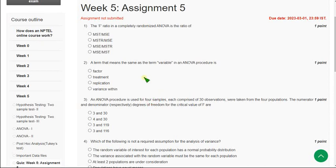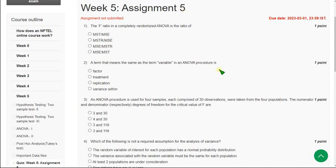Hello friends, welcome back to this channel. Hope everyone is fine. This is week 5 assignment of Data Analytics with Python course. Please watch the video till the end because if you skip the video you may miss some content or any modified solution. Please do watch the full video. I hope every solution is 100% correct. If you want to suggest any changes, you can ask me in the comment section.